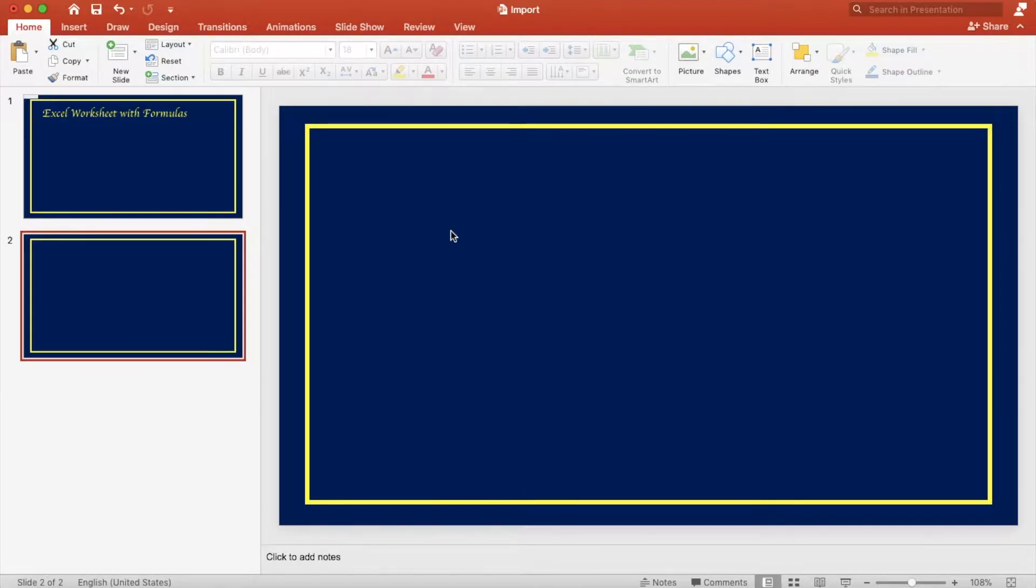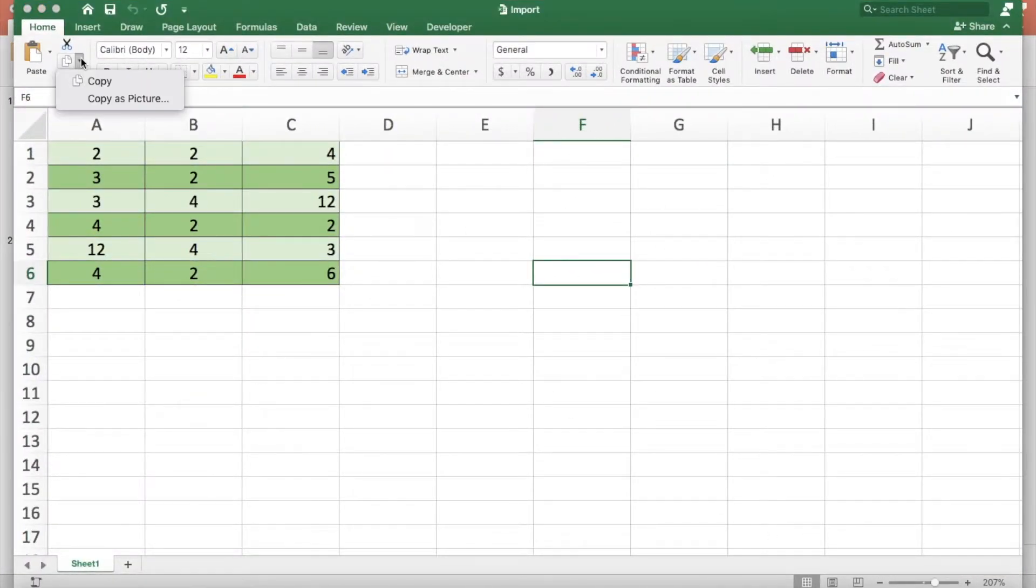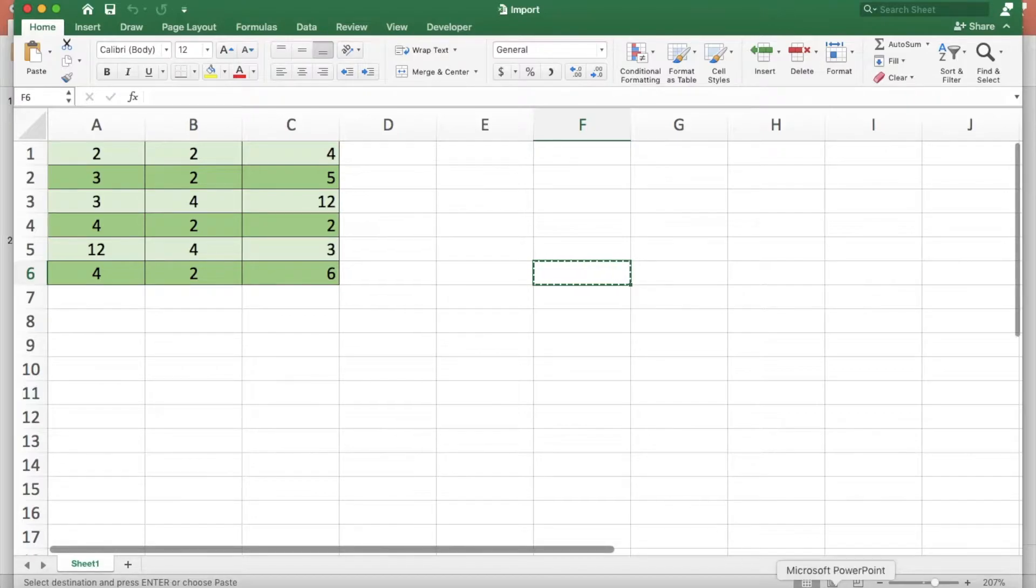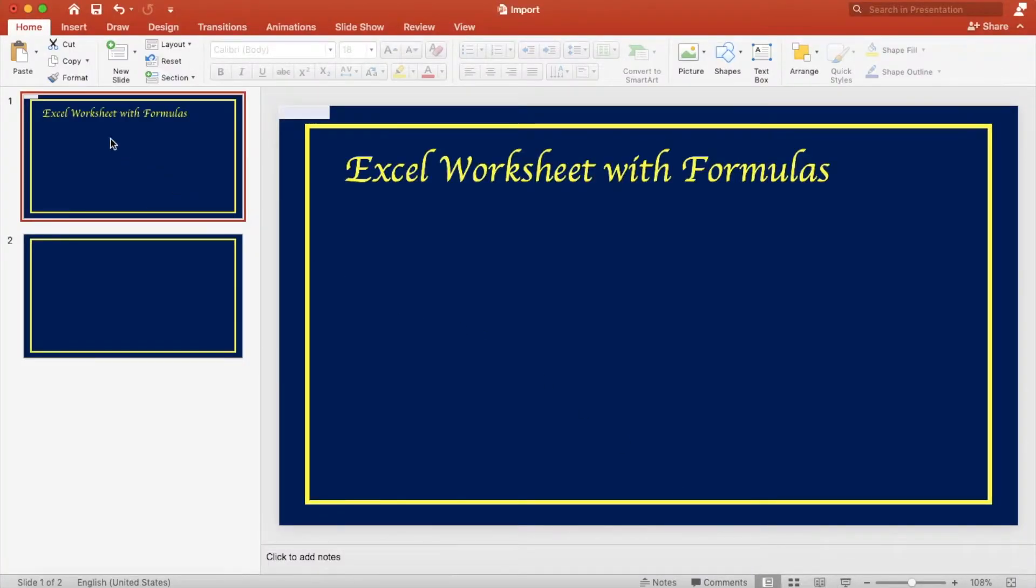Open the Excel file that you would like to import. On the home tab click copy. Select the PowerPoint slide that you would like to use.